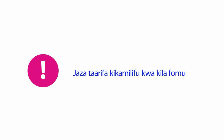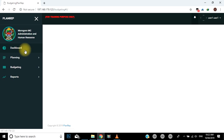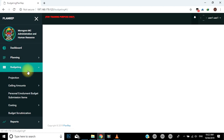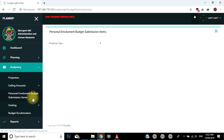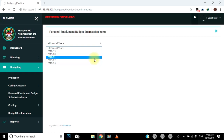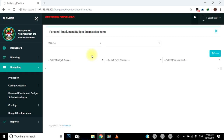Katika moduli hii kuna jumla ya form 5: form namba nane C, form namba nane D, form namba nane E, form namba nane F, na form namba tisa. Jinsi ya kufanya kazi na moduli ya PE: upande wa kushoto, nenda bofya kwenye menu ya budgeting. Itaonyesha menu ndogo, yaani submenu, zilizo chini yake. Bofya submenu iliyoandikwa Personal Enrollment Budgeting Submission Items. Itafunguka window upande wa kulia kwa ajili ya kuanza kuingiza tarifa. Chagua mwaka wa utekelezaji katika uga, yaani field, wa financial year. Hapa zitajizarisha nyuga nyingine kwa ajili ya kuanza rasmi kujaza tarifa.